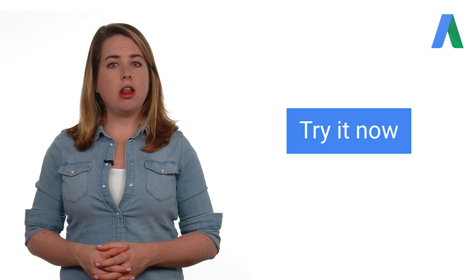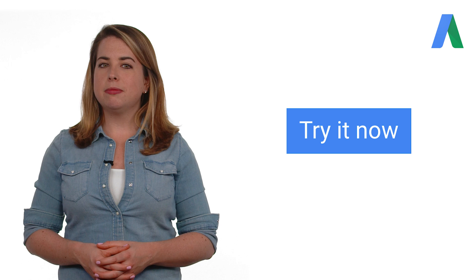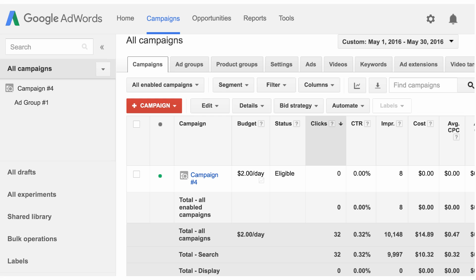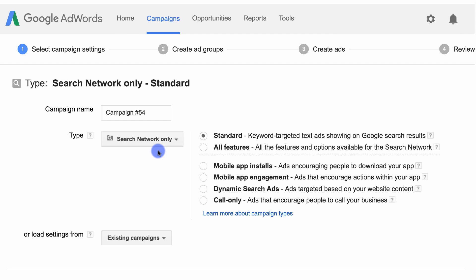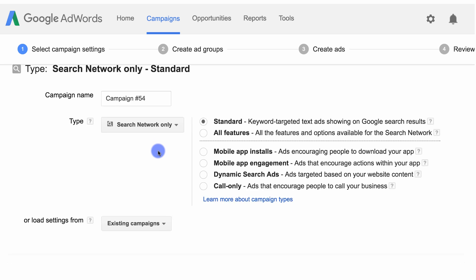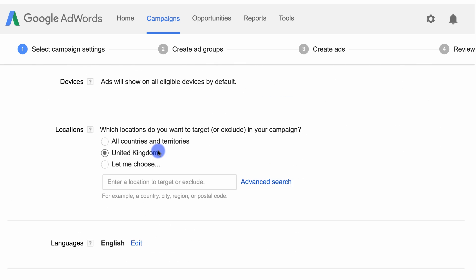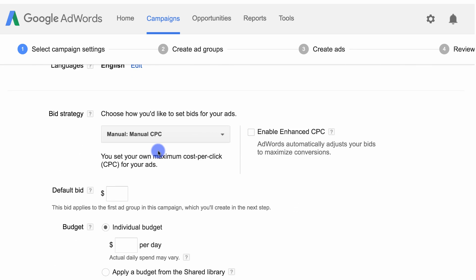Let's set up maximize clicks. Want to follow along with the steps in your account? Click here. To set up maximize clicks bidding for a new campaign, sign in to your account. Go to the campaigns tab and click create campaign. Select the campaign type you want from the drop-down menu. Once you're on the campaign's settings page, scroll down to the bid strategy section and be sure that maximize clicks is selected in the drop-down menu.